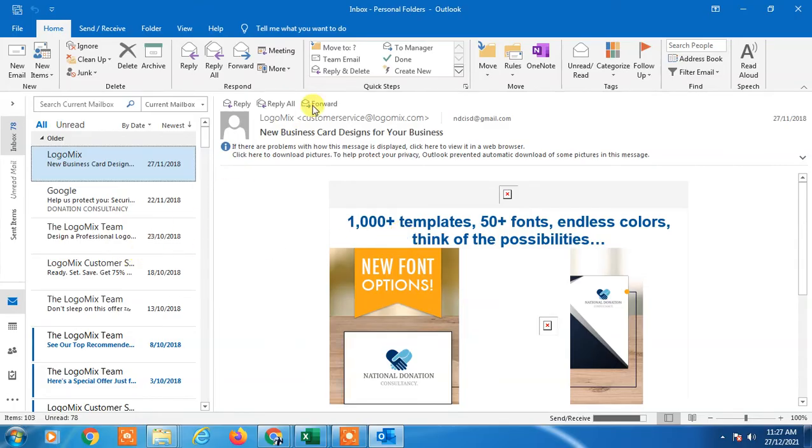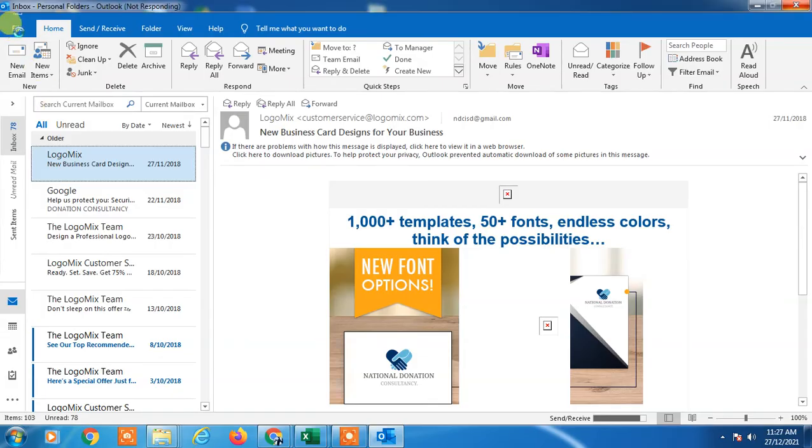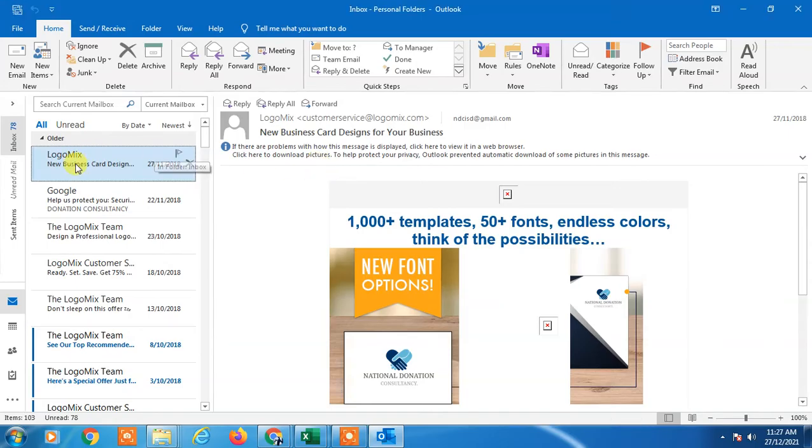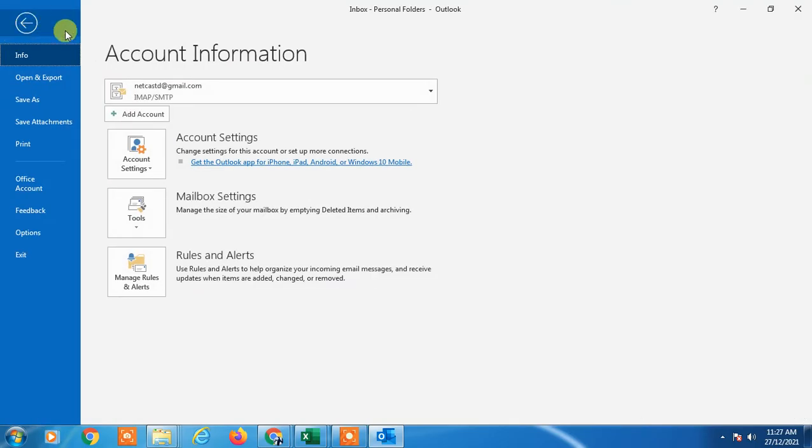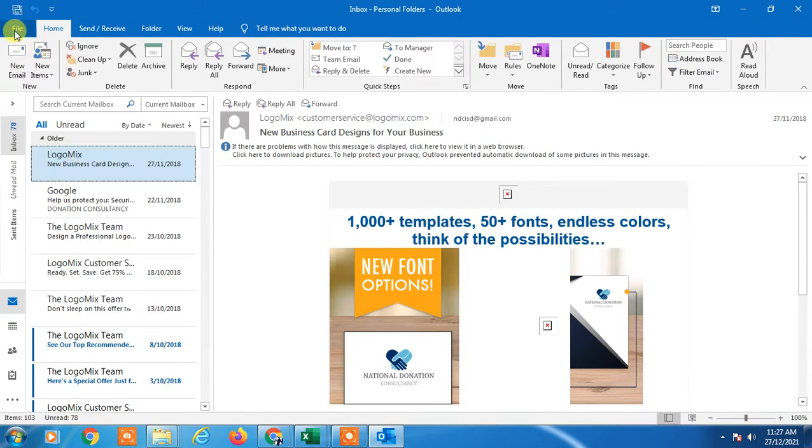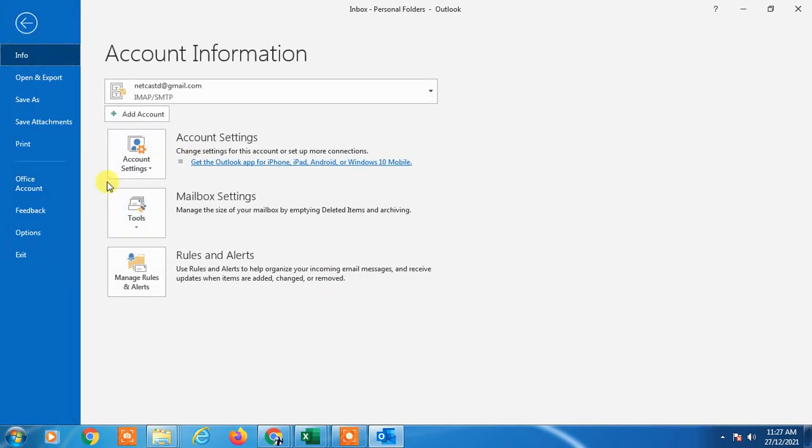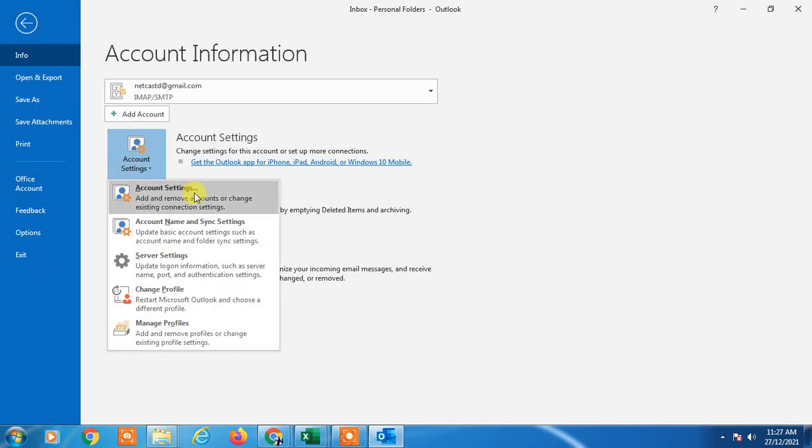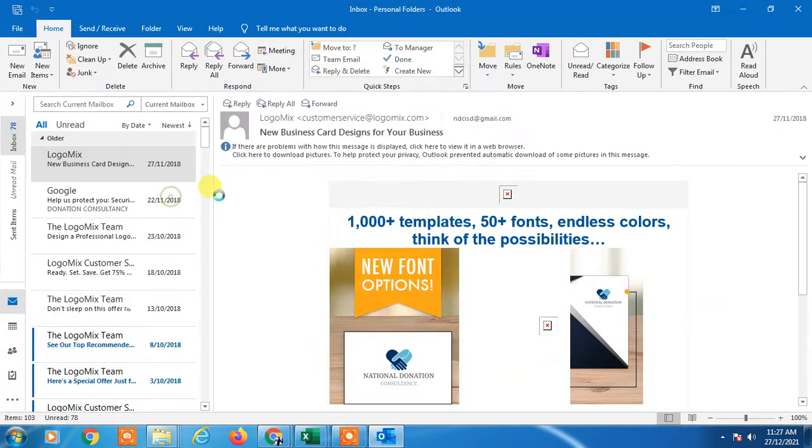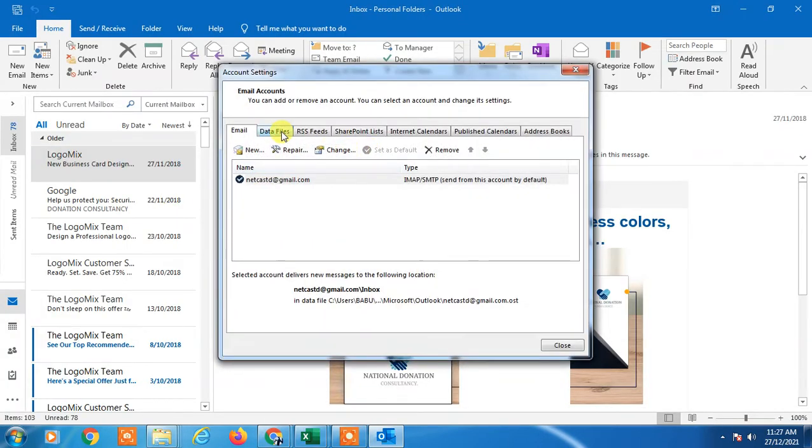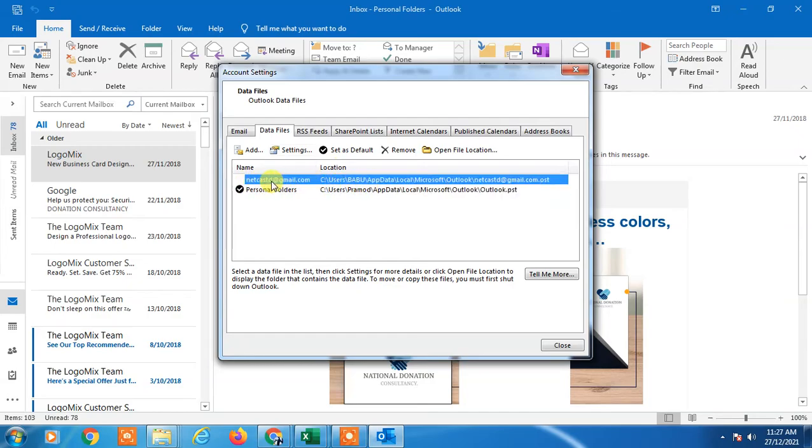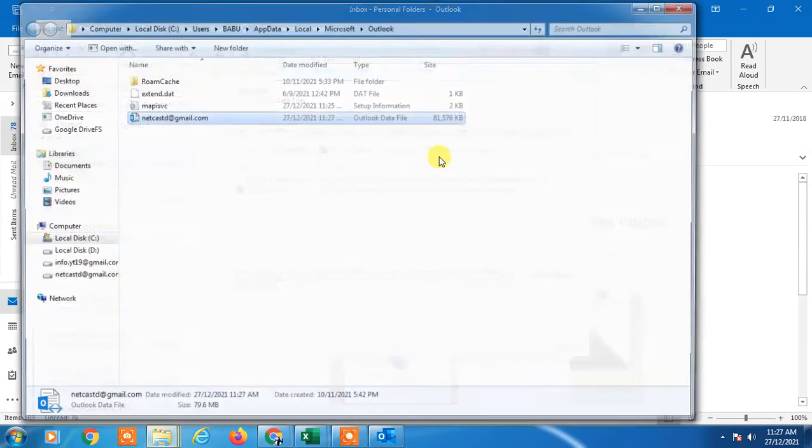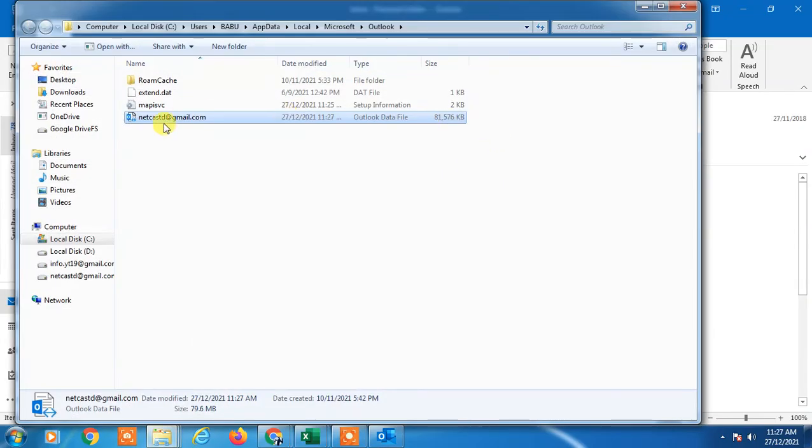Second method: go to File, then Account Settings. Click on Account Settings, then Data Files. Select the file name or email ID and go to Open File Location.